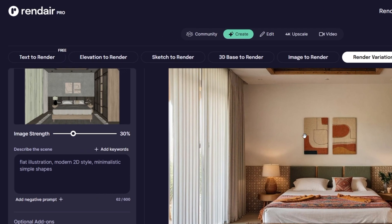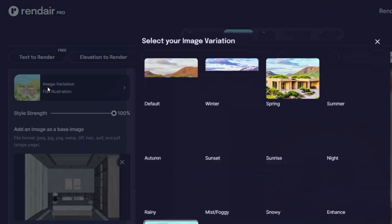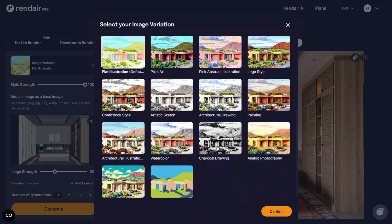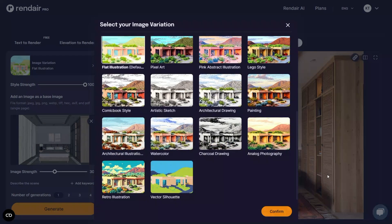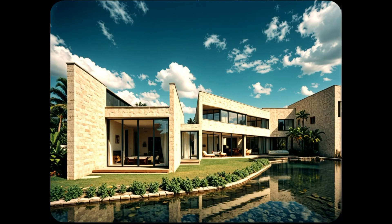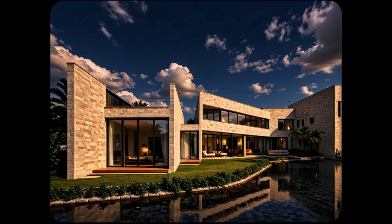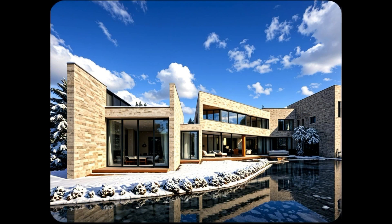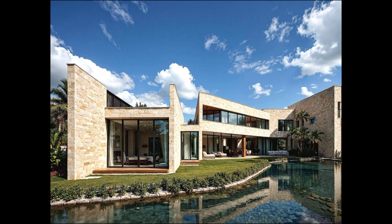Render AI also lets you create quick variations of your render with the Render Variation feature. After generating an image, scroll up and select styles such as Winter, Spring, Summer, Autumn, Day, Night, Rainy, Architectural Drawing, or Charcoal Drawing. Each variation transforms your scene to reflect different lighting conditions and artistic expression. It's an exciting way to explore how your design would look across seasons or times of day without redoing the entire render.